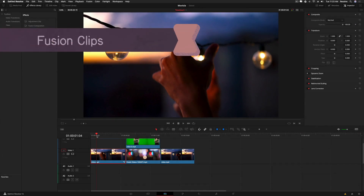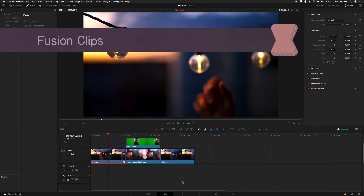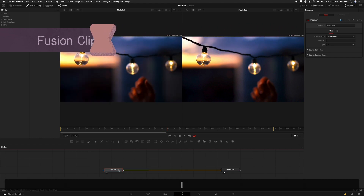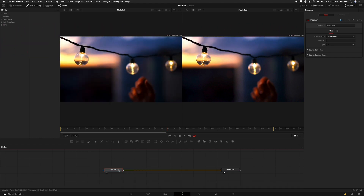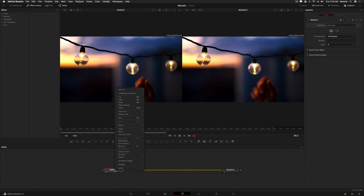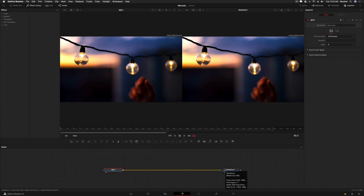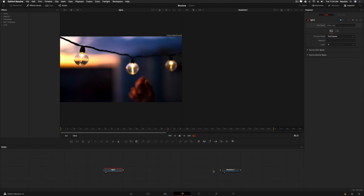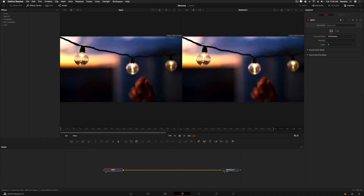Let's start by looking at nodes on the Fusion page. I've got a clip of stock footage and if I take this over to the Fusion page you'll see two nodes: media in one and media out one. Media in one is the footage — if I select it and press one it loads into the left viewer. Press two to load whatever node you have selected into the right viewer. It's essential that your footage is going out if you want to see it on the other pages.